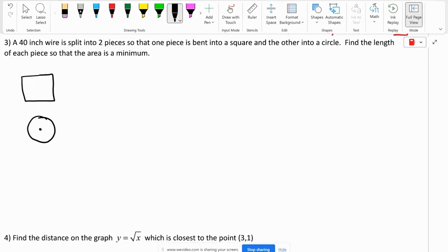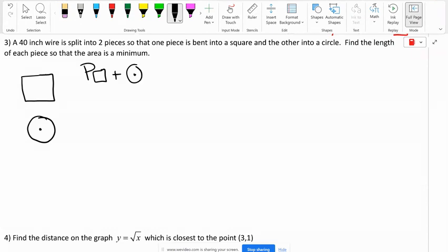The 40 represents the length of the wire. That wire was split into two pieces: one piece made into a square and the other into a circle. So if I add the perimeter of the square and the circumference of the circle, that should give me back 40. So: perimeter of the square plus the circumference of the circle equals 40.